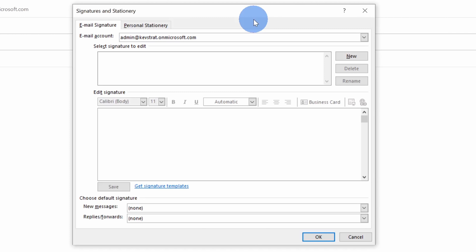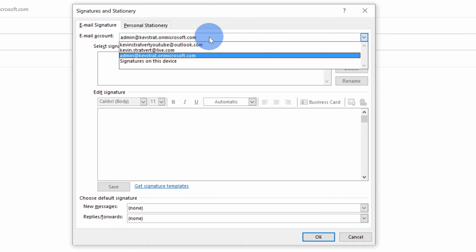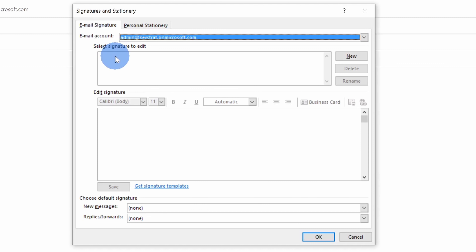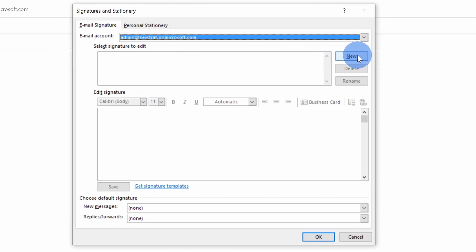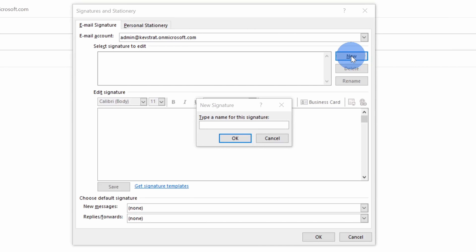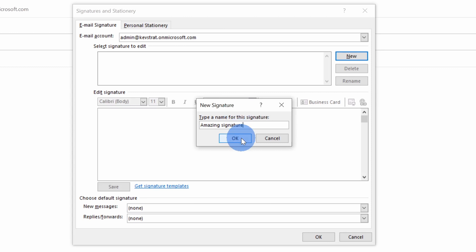This now opens up a prompt where I can create my signature. Right up here at the top, I can select the email account that I want to associate this signature with. I'm going to select this account right here. Next, I can select the signature that I want to edit. I don't yet have a signature, so I'll go over on the right-hand side and click on new. This opens up a prompt where I can type in a name for my signature. The most fitting name for this signature is "amazing signature" because this is going to be an amazing signature.